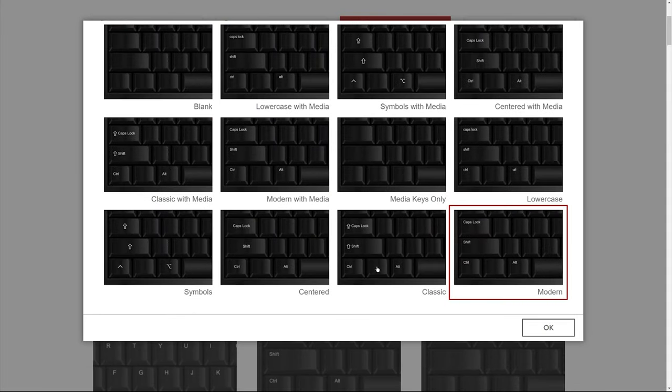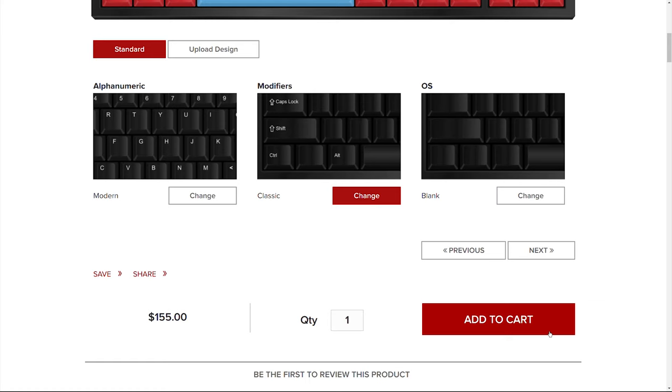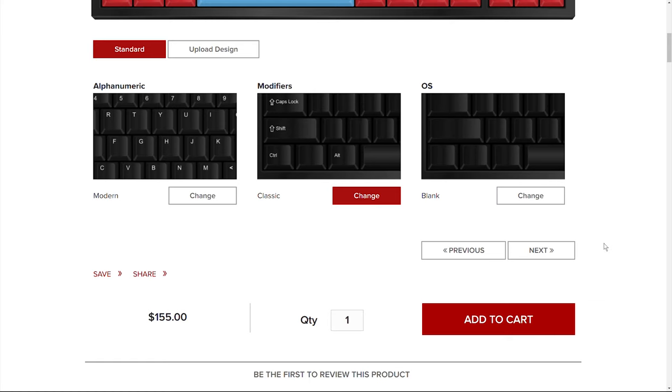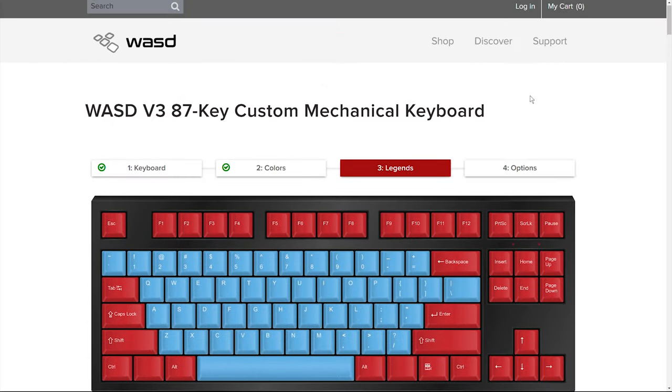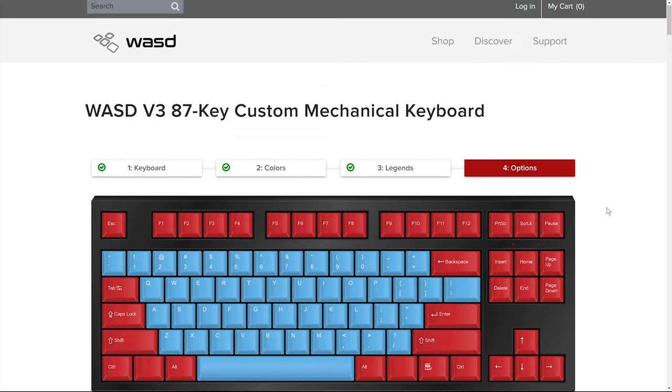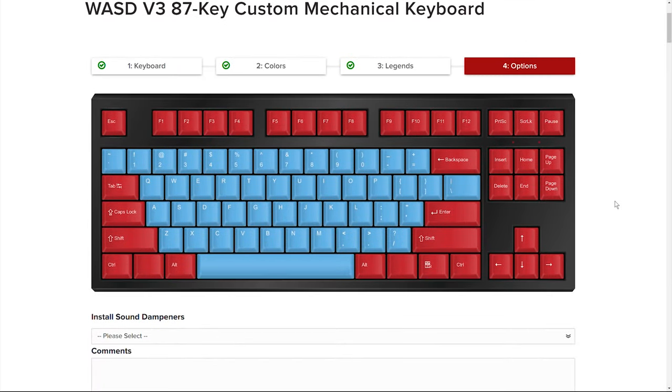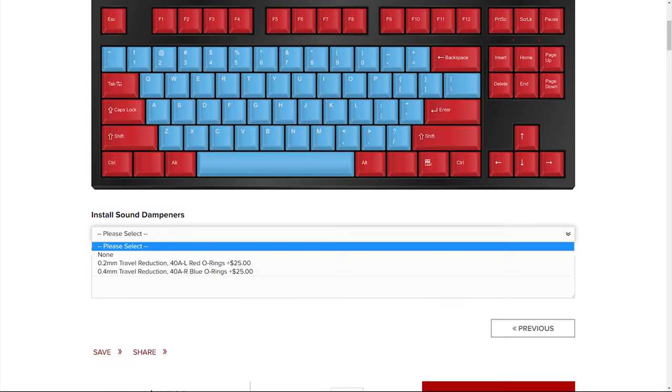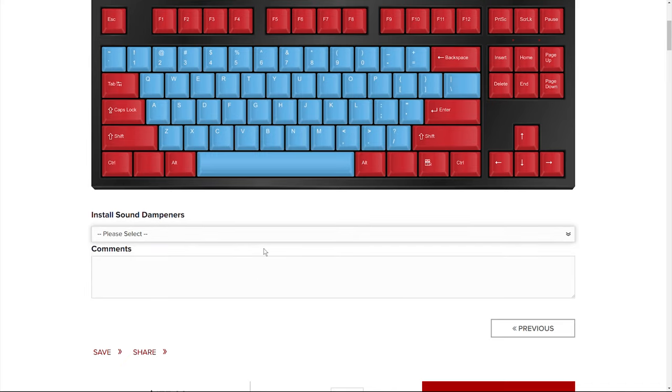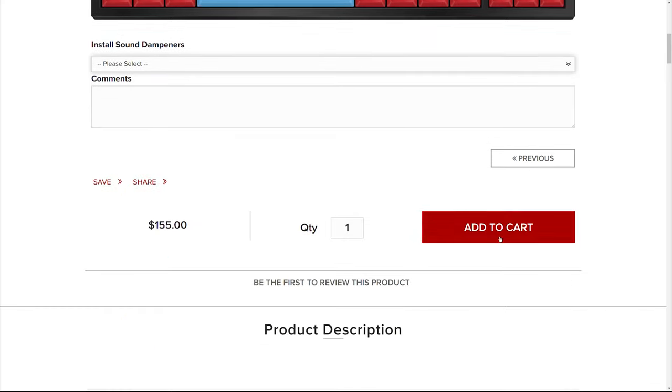And phase four would be whether you want them to add sound dampeners, o-rings to each of your keycaps. Your only two options would be the red o-rings with 0.2 millimeter travel distance reduction or the blue o-rings that give you 0.4 millimeter travel distance reduction. And then once you're finished, you would just add the final design to your cart and get ready for checkout.